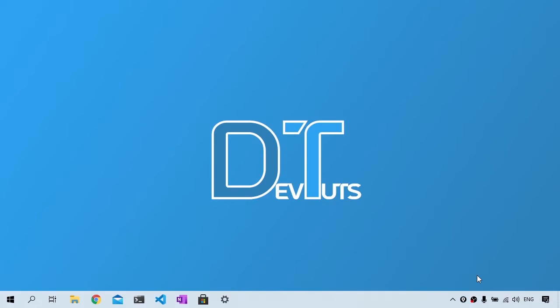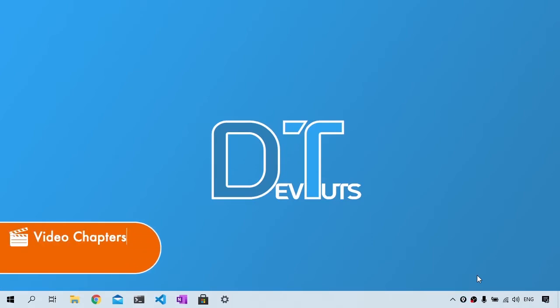In this video, I'm going to show you how to install Webpack and Webpack CLI, run Webpack from the command line, create a Webpack config file, set up an npm script to run Webpack, and finally run Webpack in watch mode.